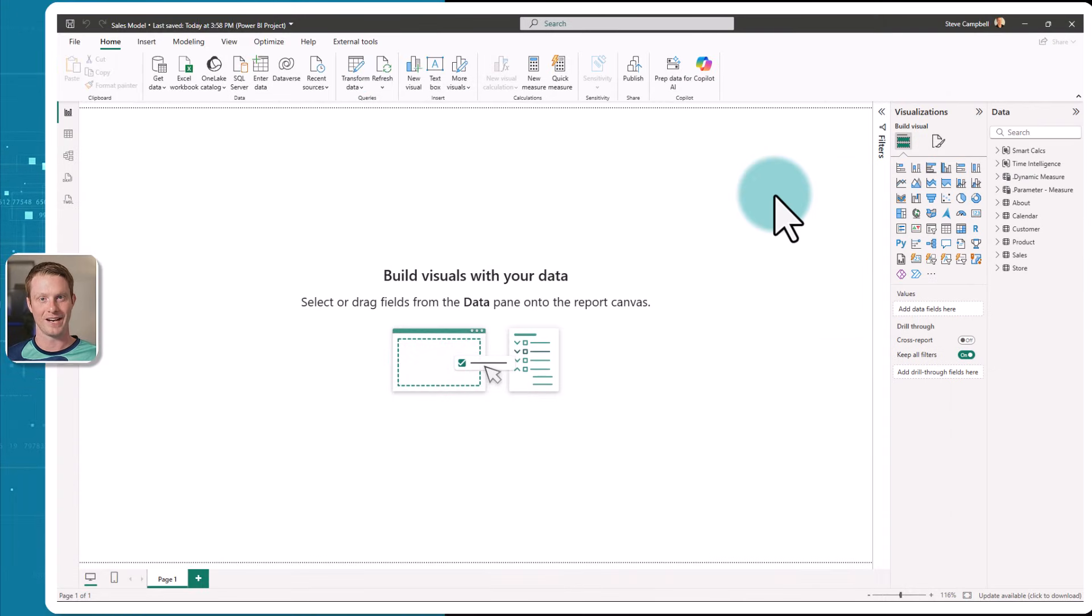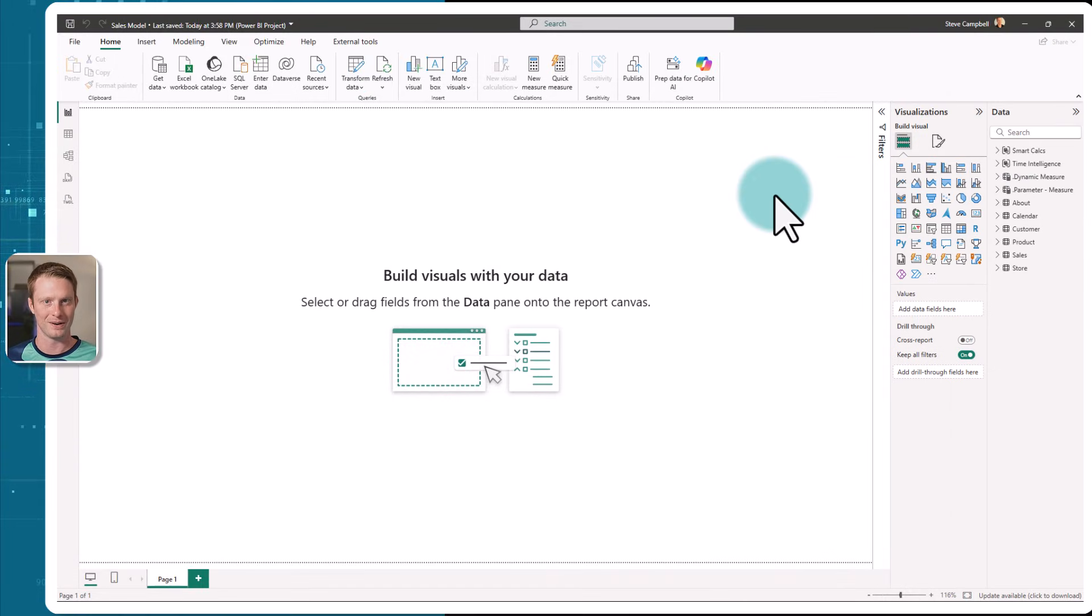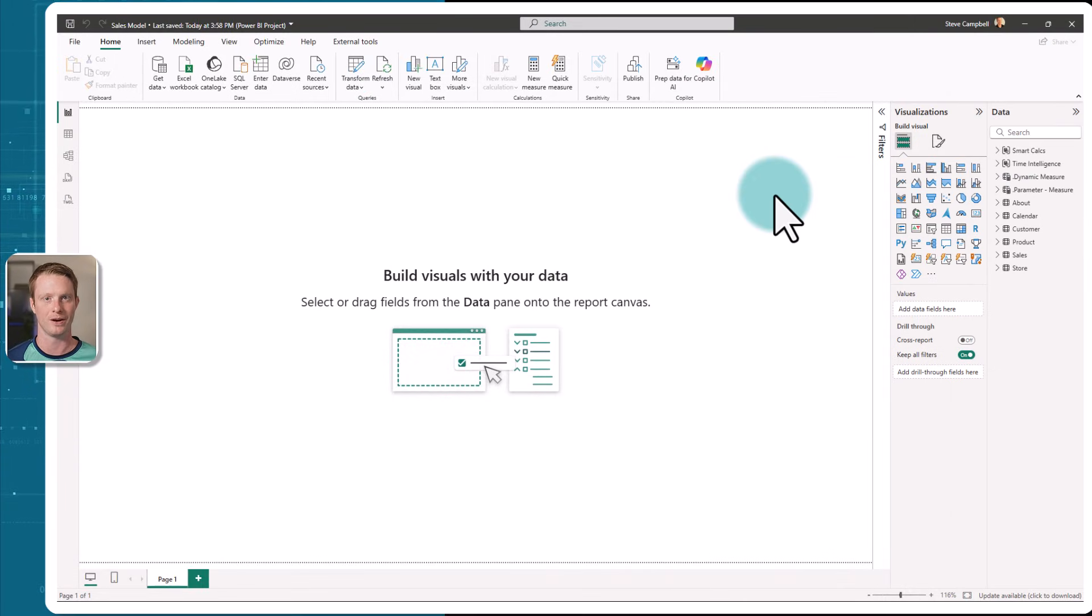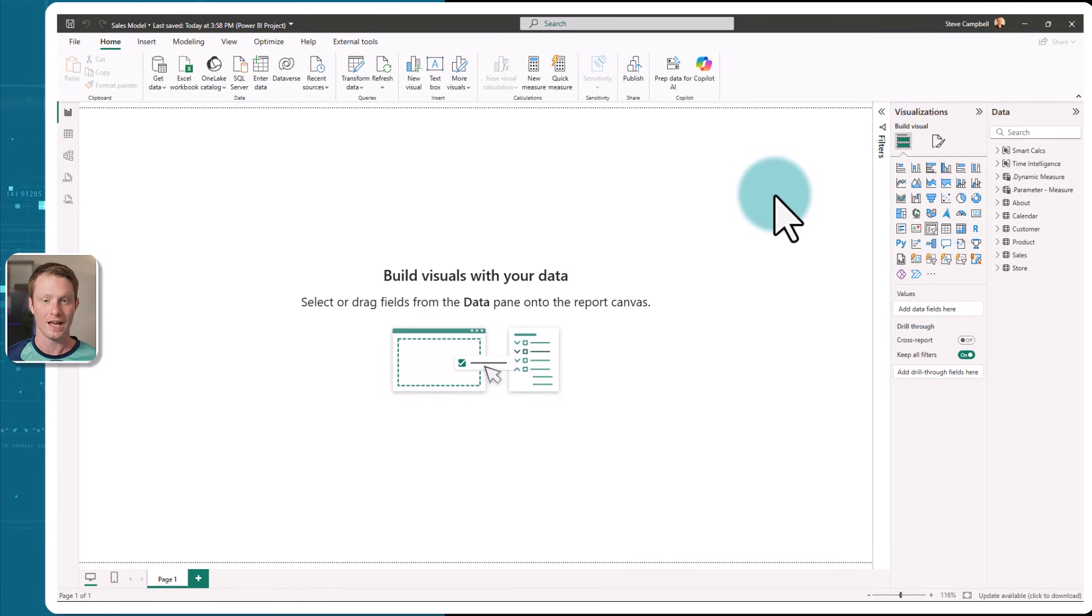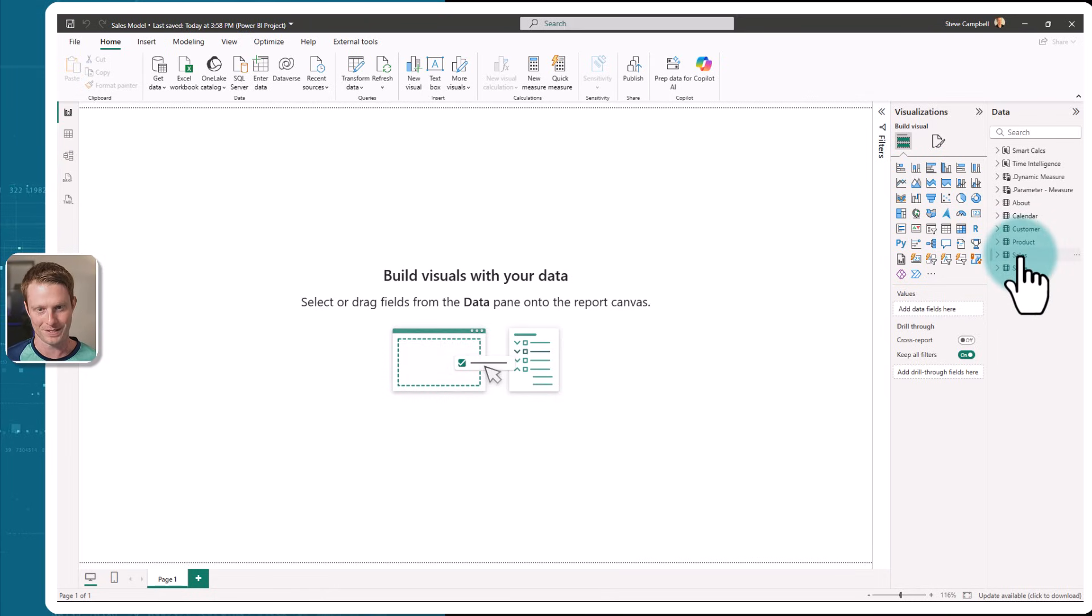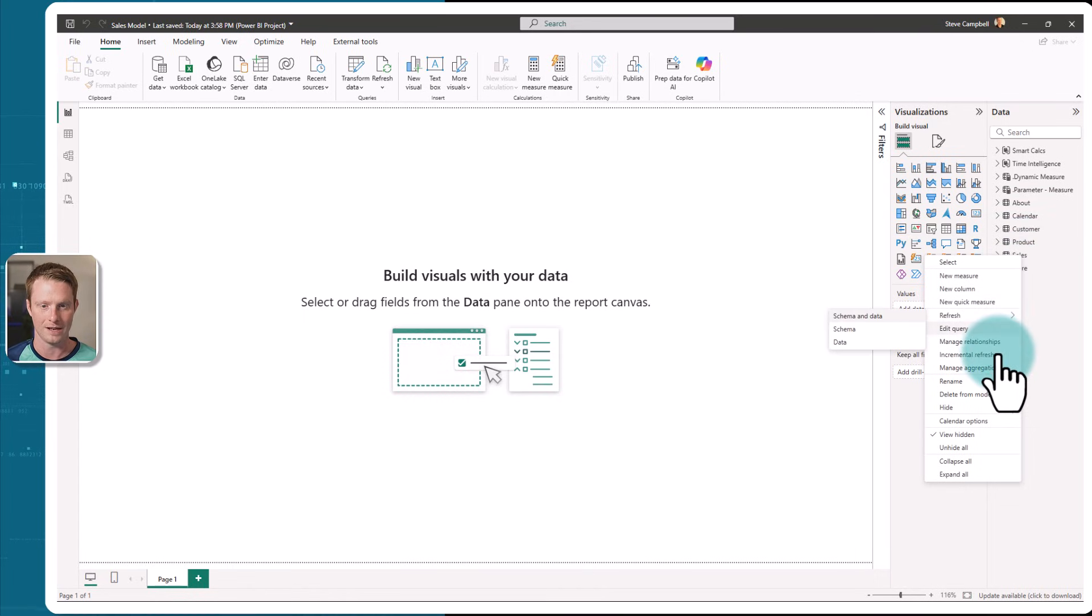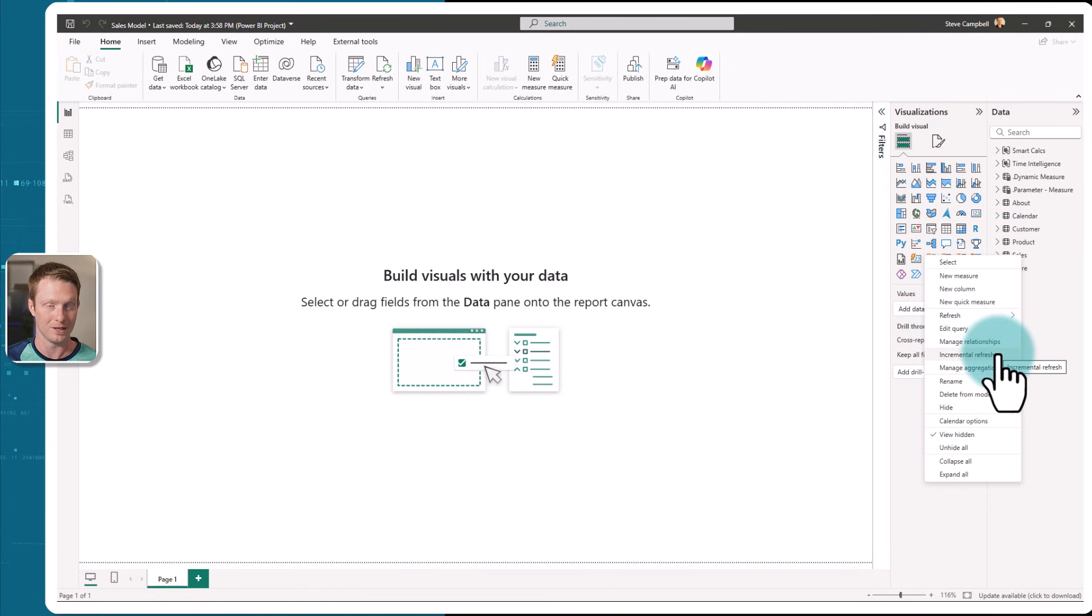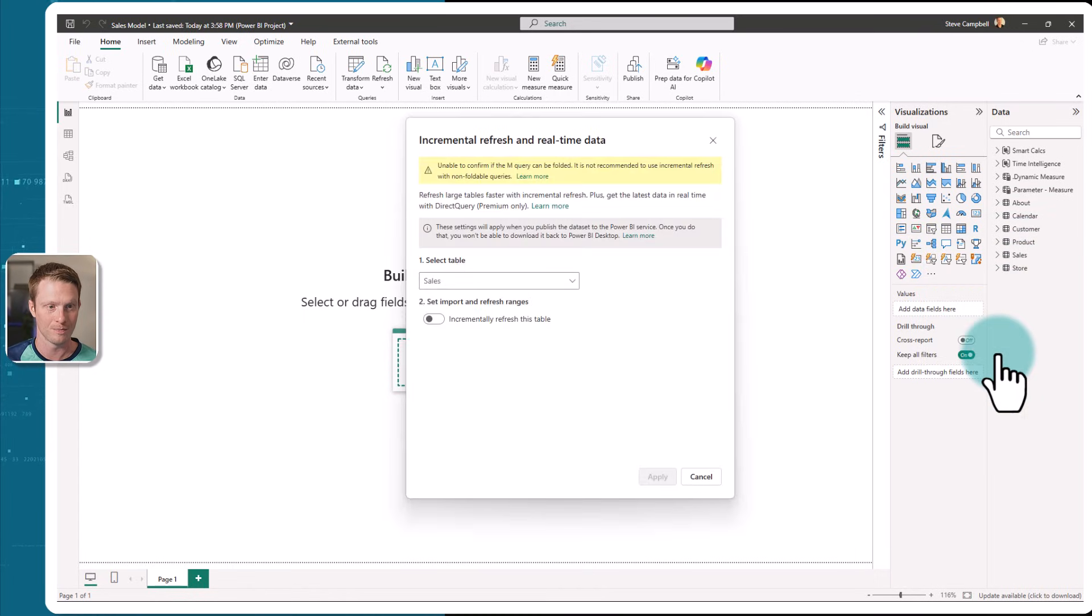What actually happens is power query is going to use this filter to dynamically pass in variables that it's going to give itself into the parameters and then it's going to use that to filter the data to the correct partition. Now that I have it set up in Power Query, we can actually apply the incremental refresh policy. It's quite easy to do in Power BI Desktop. I'm simply going to right click on the data and go to the option of incremental refresh.